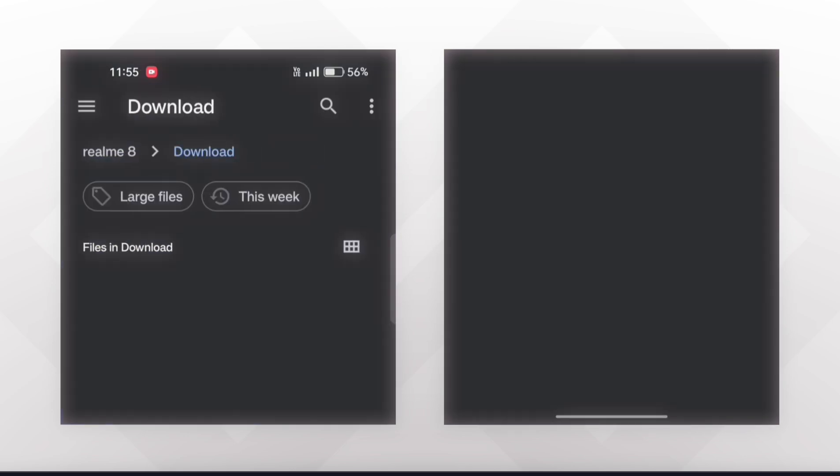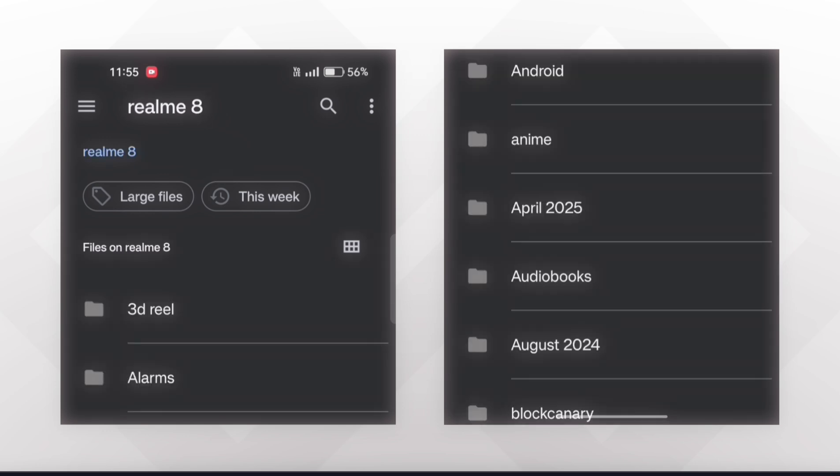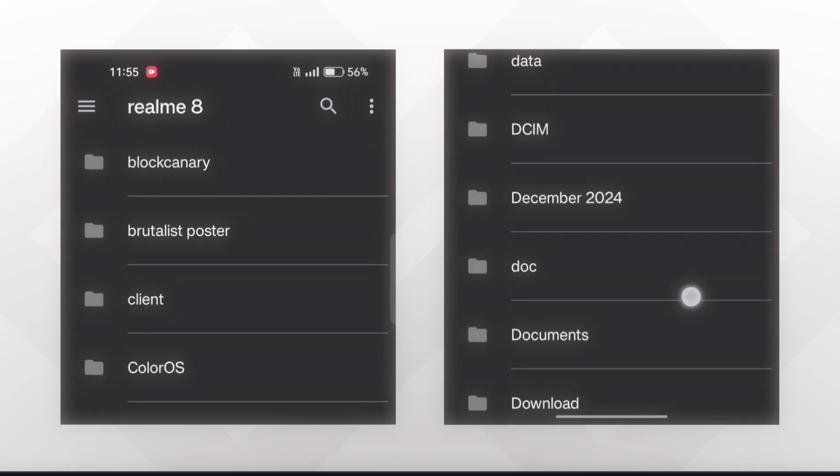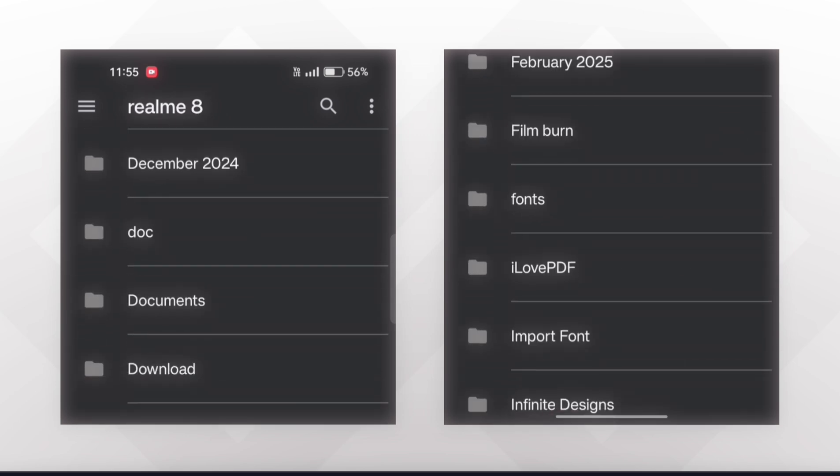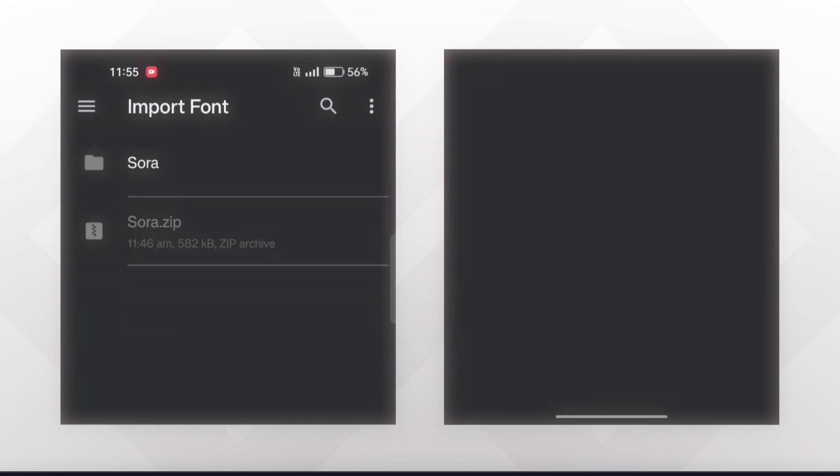Now go to the folder in which you have extracted the zip file of the font. Here, open the font folder and select all the font styles.